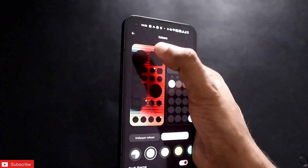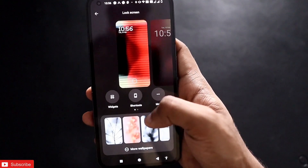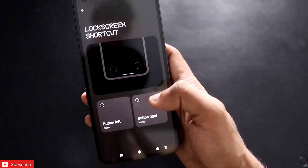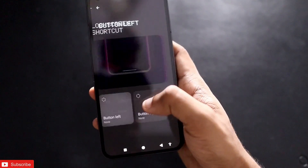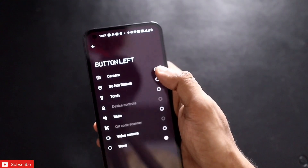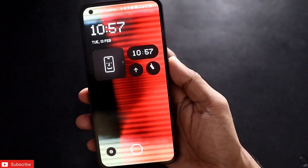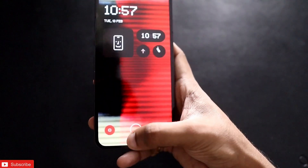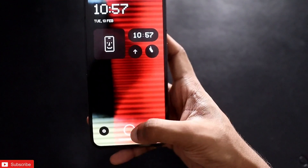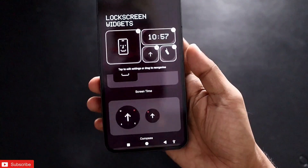There is another option to select lock screen shortcuts, which are very important as they allow you to enable features directly from the lock screen. In the bottom left and bottom right you can assign any shortcut. For example, assigning do not disturb mode to the bottom left means you can see that button on the lock screen and tap and hold to enable do not disturb mode instantly.